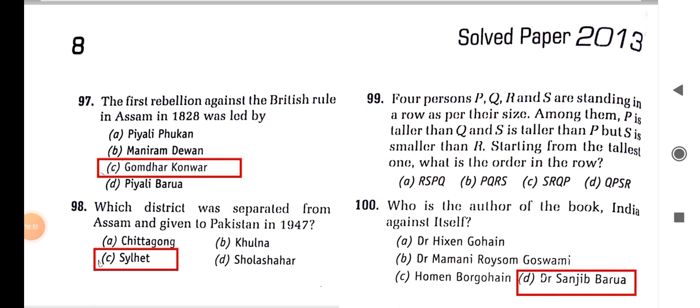Which district was separated from Assam and given to Pakistan in 1947? It was Sylhet. Who is the author of the book 'India Against Itself'? It is none other than Dr. Sanjib Baruah.